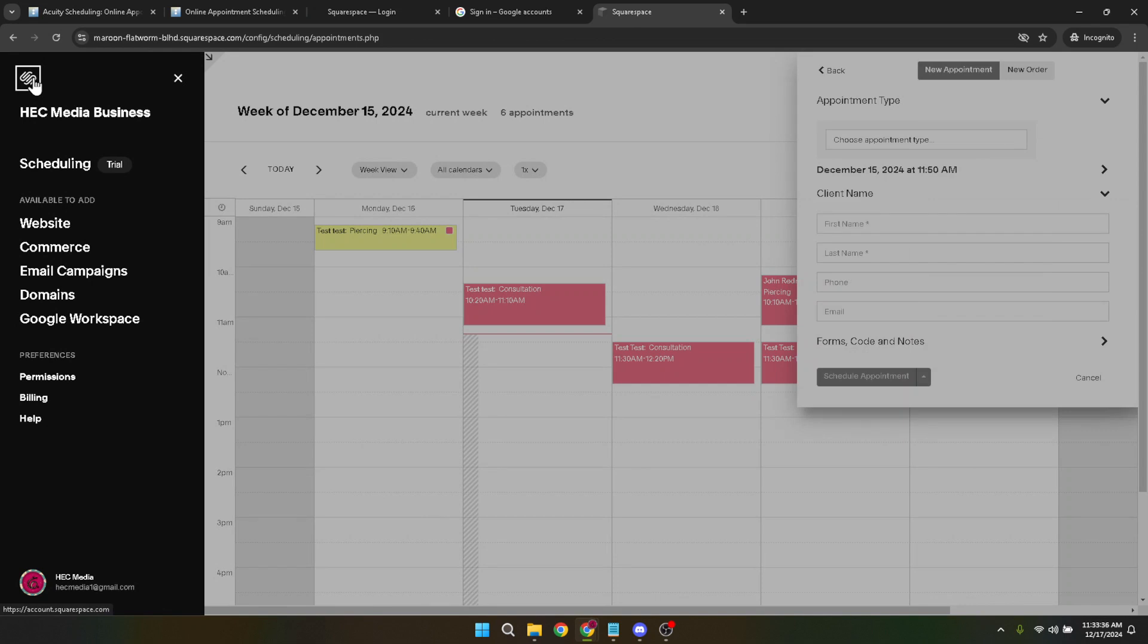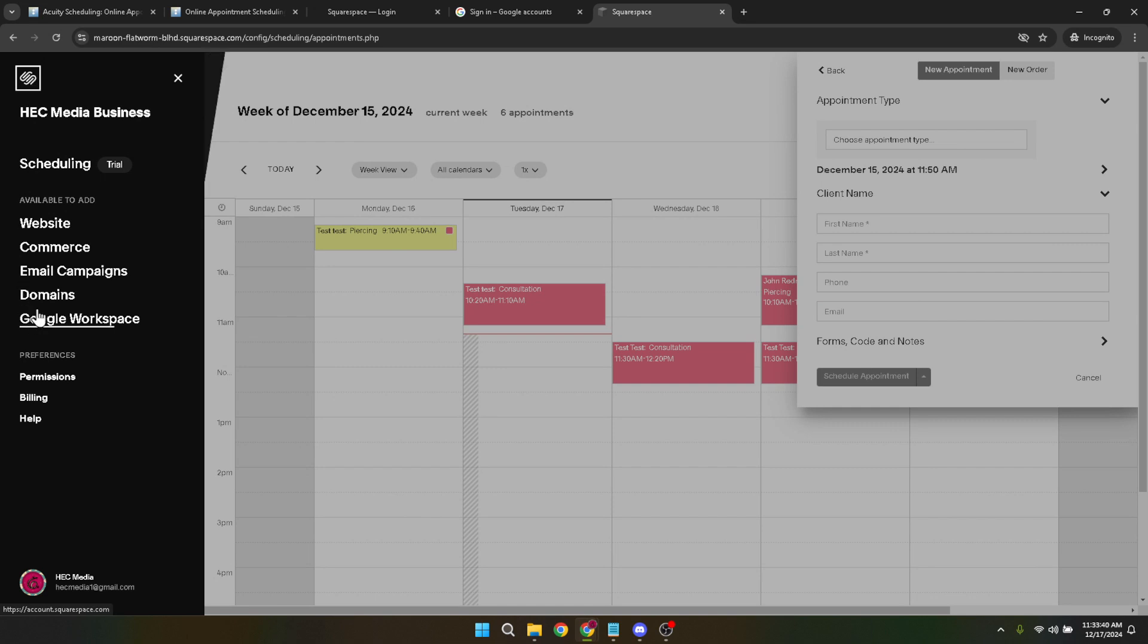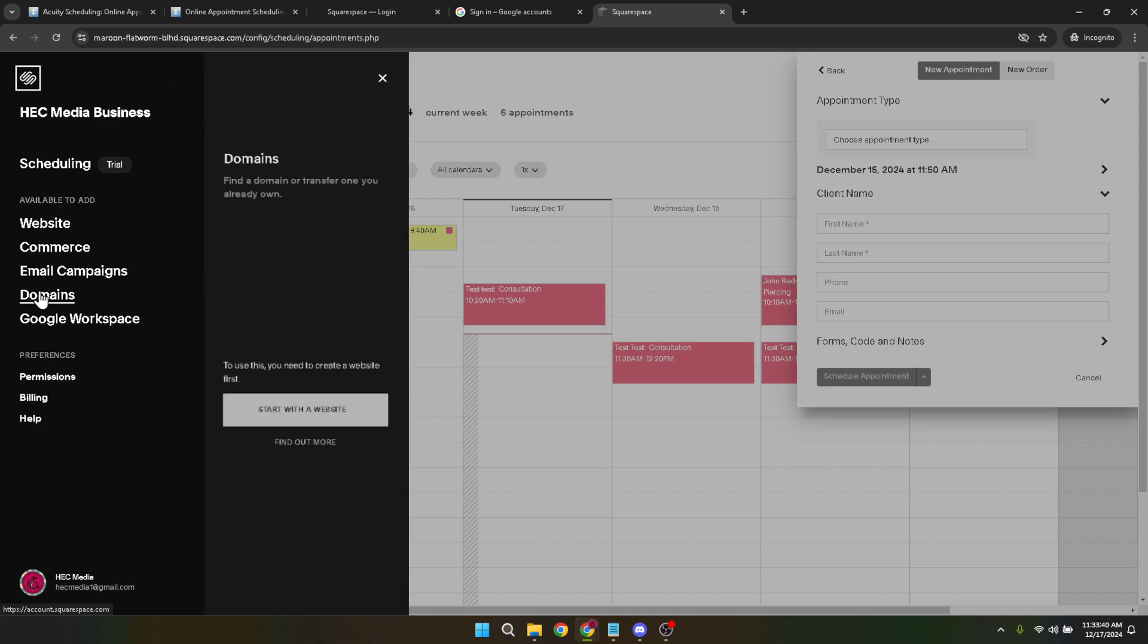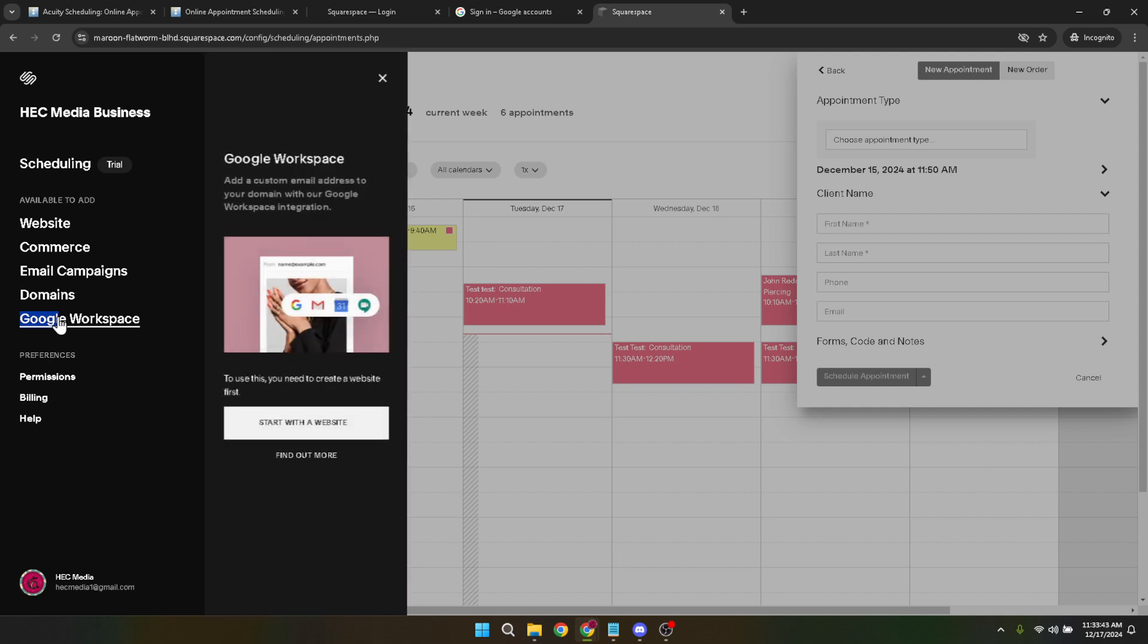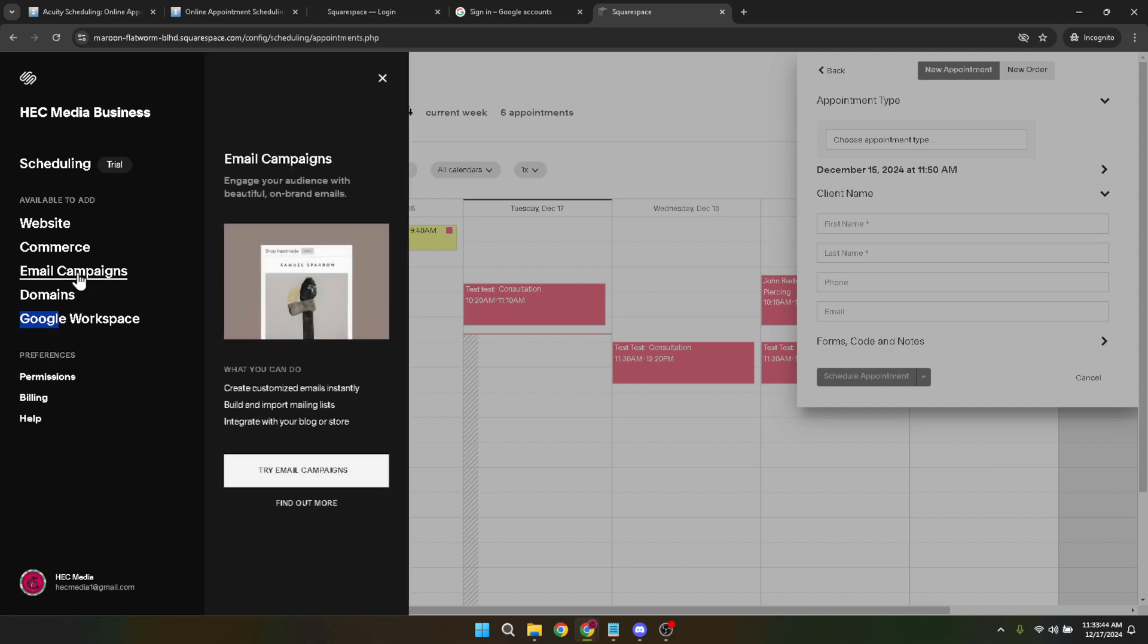Once you've selected email campaigns, you might see an option to try email campaigns if you haven't activated this feature previously. Click on it because this is your gateway to reaching out to multiple recipients with ease. Following this, you'll be taken to a page where you can start creating your campaign. Look for the Create button, which should be clearly visible, and click on it.